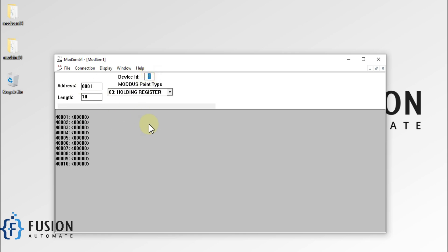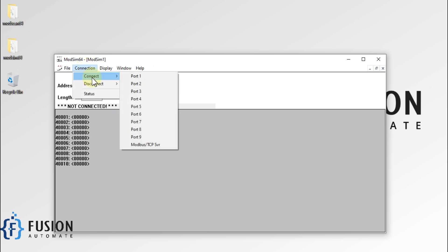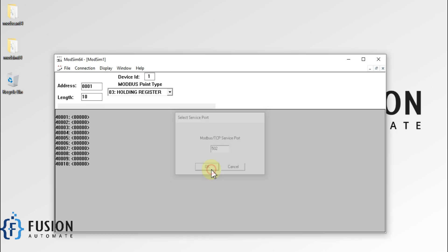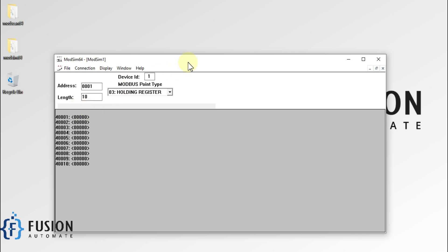Now I want to create this Modbus TCP server, so I have to go to Connection and navigate to Connect. Here you can see Modbus TCP Server — just click on this one. You can see the Modbus TCP Server port is 502. You can change the port here, and then just press OK.